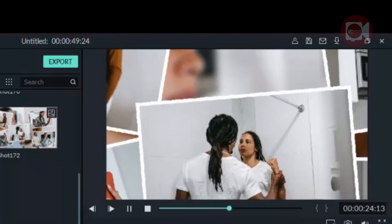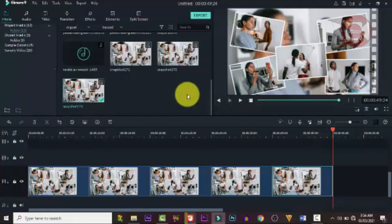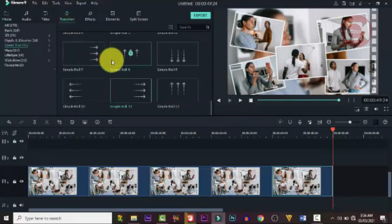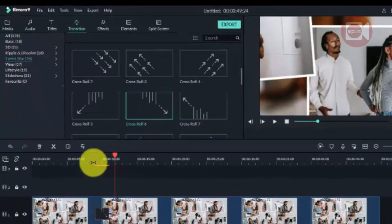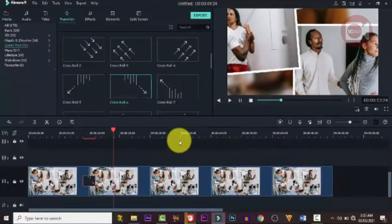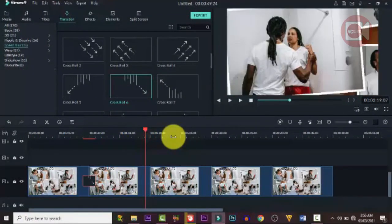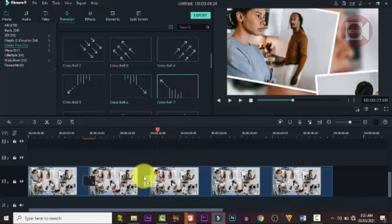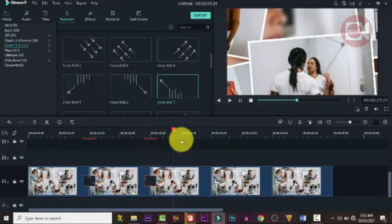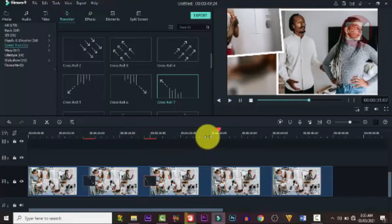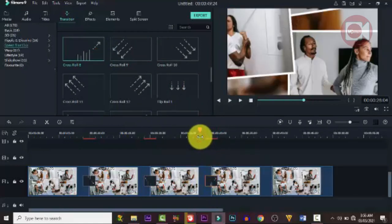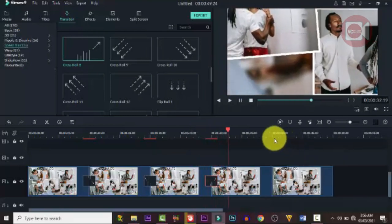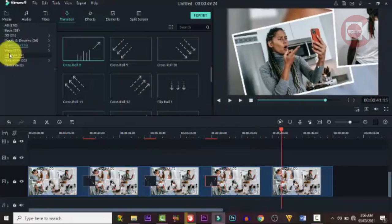We're not done yet — we can add transitions. Go to Transitions and try them one after the other. Drag them in between the clips where there's a cut. Check the direction the frame is moving and choose a transition that follows that movement. Try different ones and do the same for all clips.